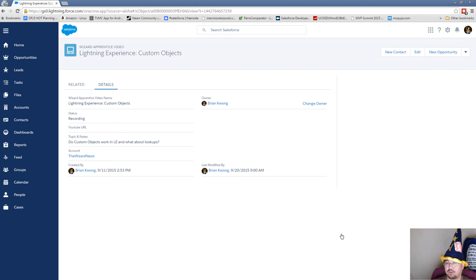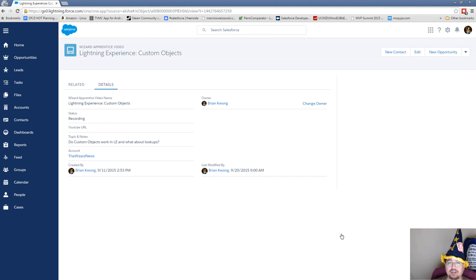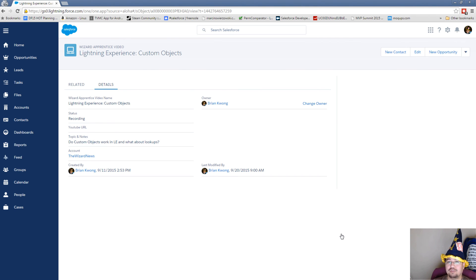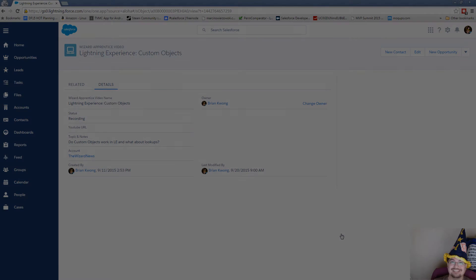If you would like to see more lightning experience videos, please leave a comment and a like. Let me know what you want to see. If you have questions, if you want me to do a further deep dive into something. Also if you have any other topics you would like to cover, please let me know. Thank you for watching.